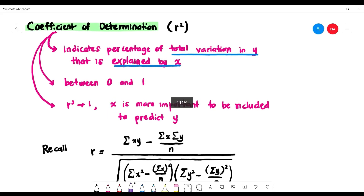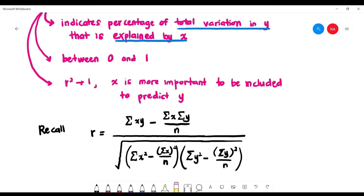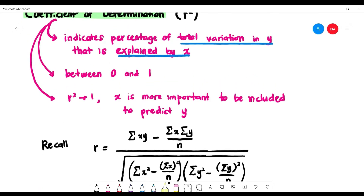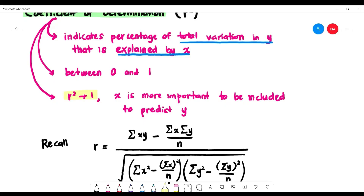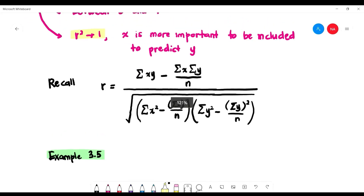The coefficient of determination, r², indicates the percentage of total variation in y explained by x. Its value lies between 0 and 1. As r² approaches 1, x becomes more important in predicting y. We recall Pearson's moment correlation coefficient formula to compute it.